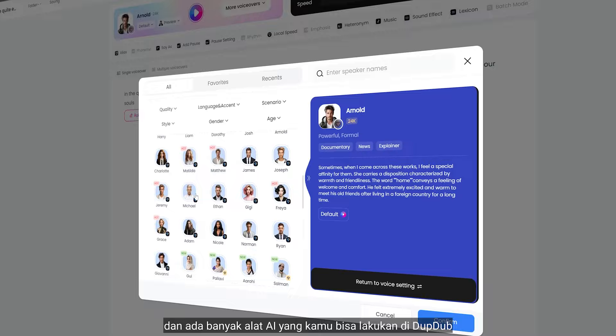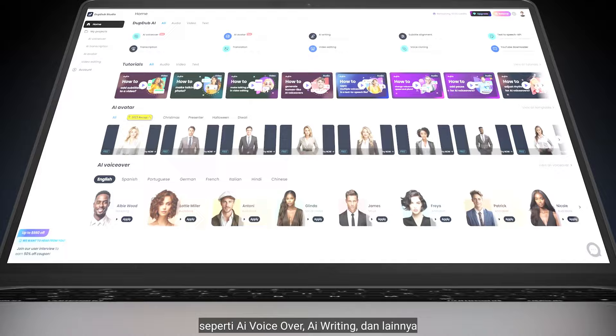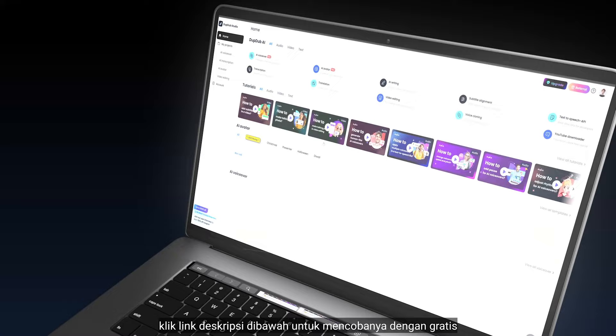And there are a lot of AI tools that you can do in dub dub, like AI voiceover, AI writing, and more. Just hit the link below to try it for free.